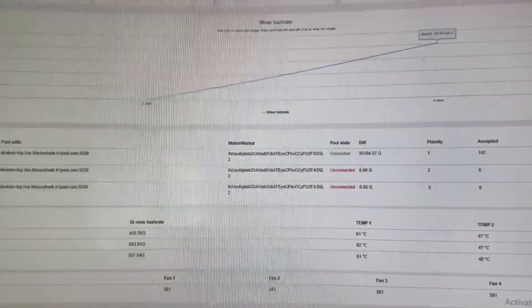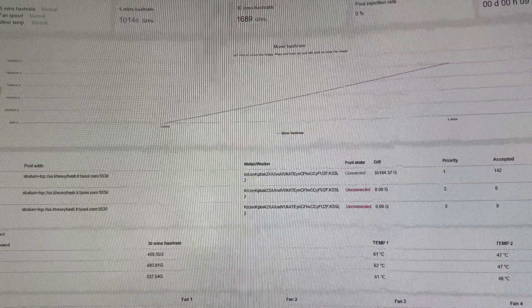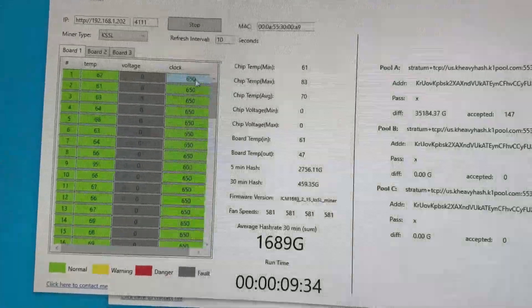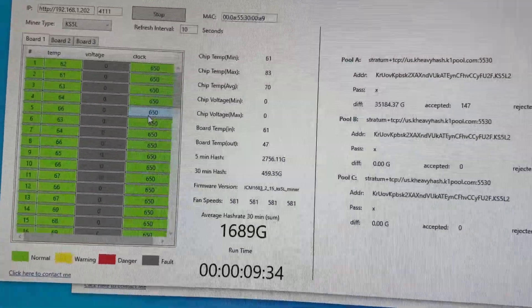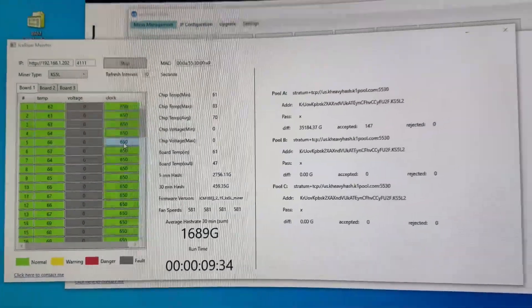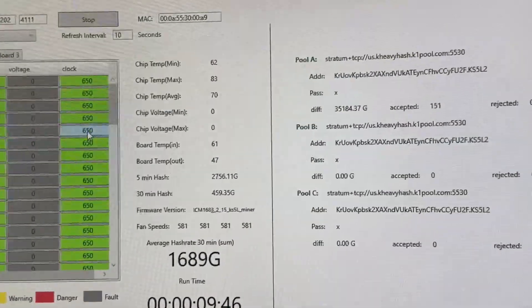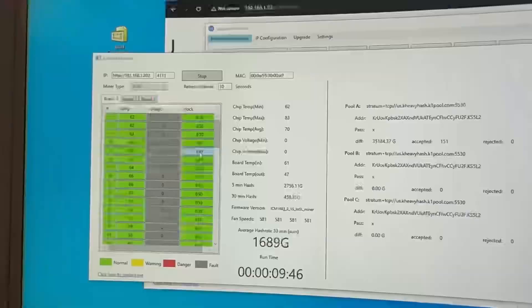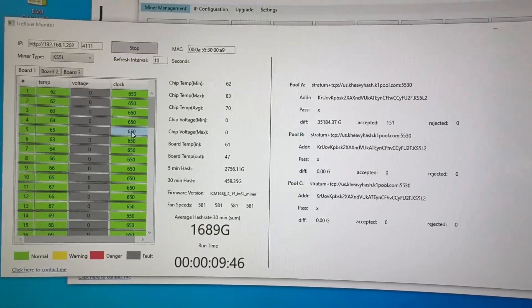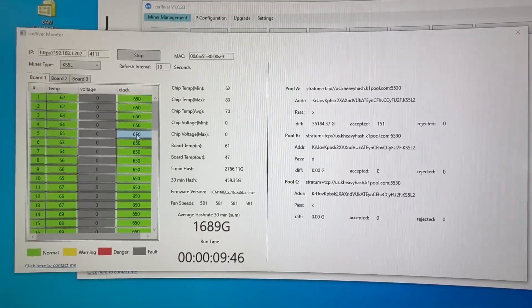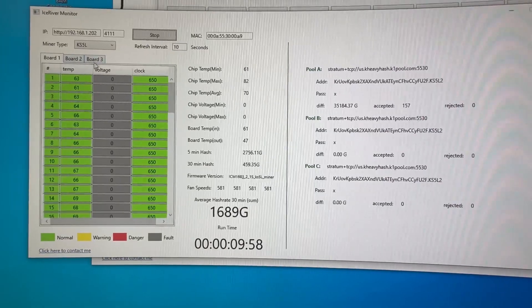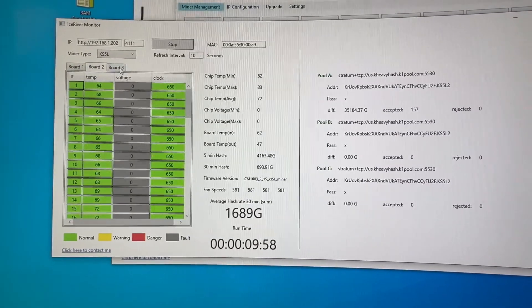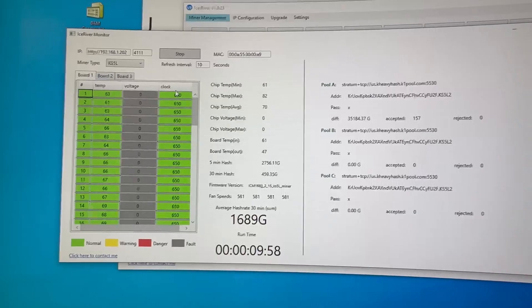And same clock, 650. So it's not using the KS5M clocks, really weird. I saw that something's wrong with that board, but I don't know, maybe it's universal. I cannot confirm that, I haven't asked Ice River yet. I'll probably ask them. But take a look - the frequencies are all from KS5L.